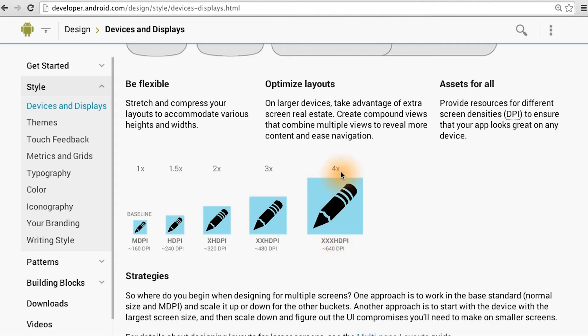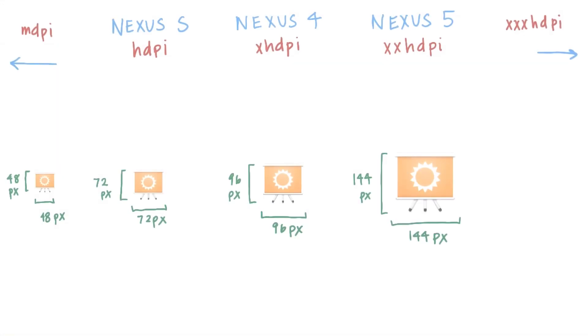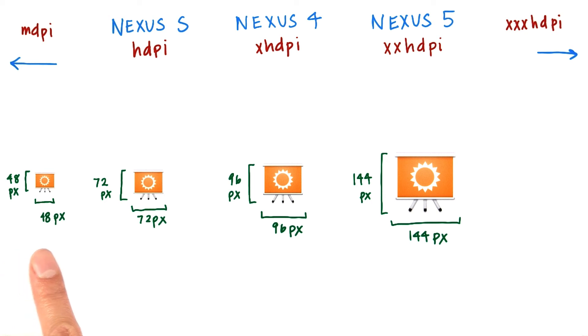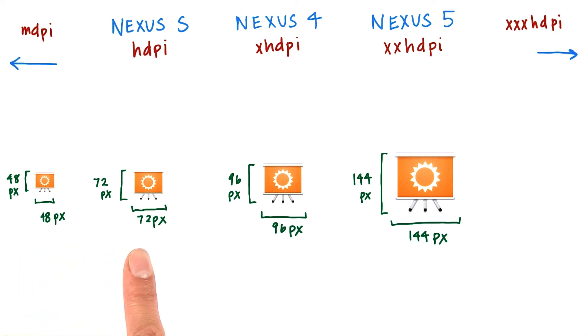For more info on the conversion, see the link below. Following those rules, these are the sizes of the launcher icon in our drawable folders. The MDPI one is 48 pixels by 48 pixels. The one for HDPI is 1.5 times the size of this one.